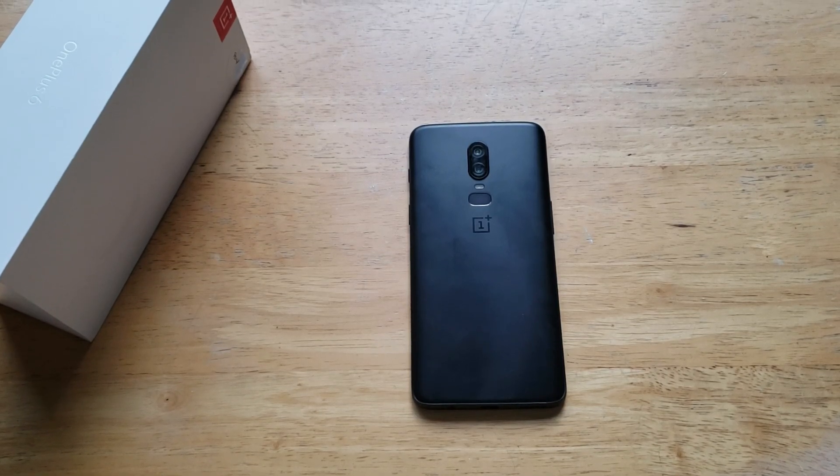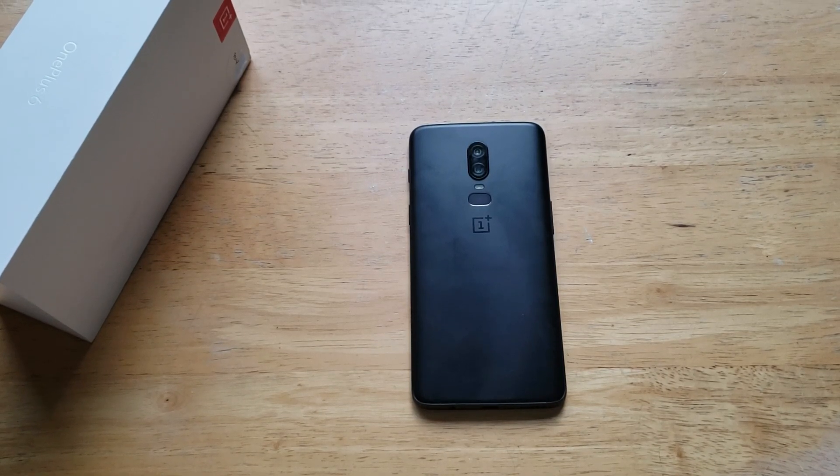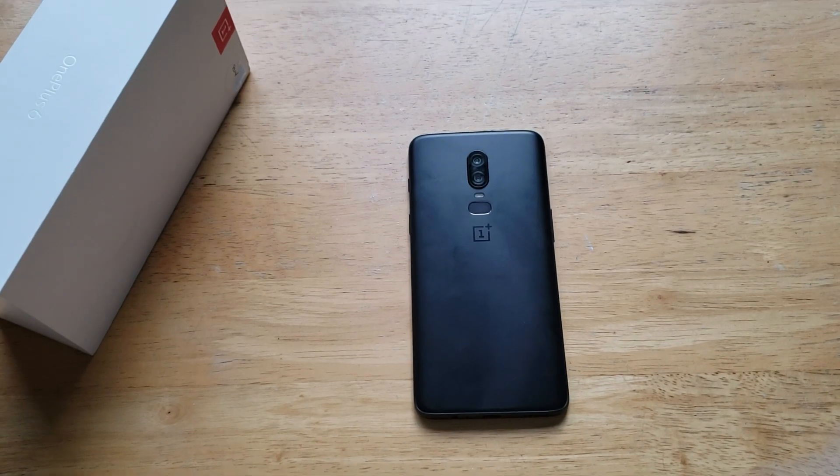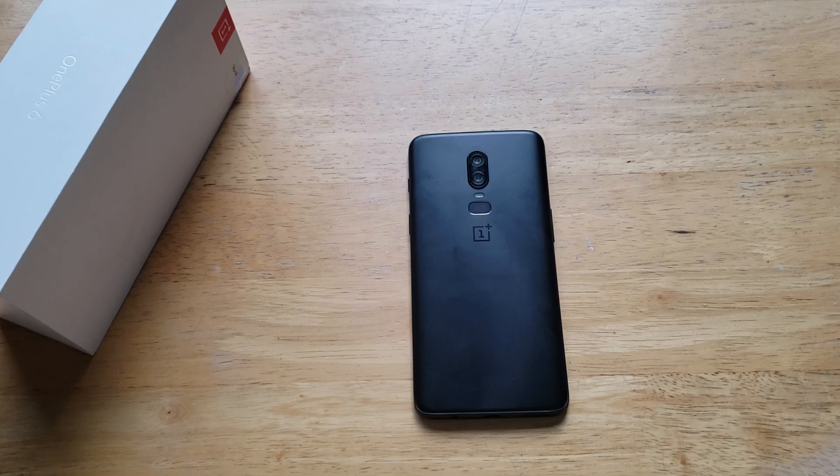What is up guys and gals? Welcome to one of How to Smartphones tutorial videos on the OnePlus 6.